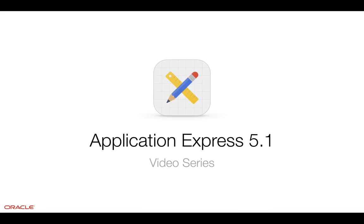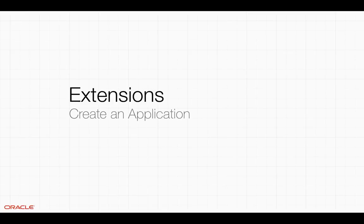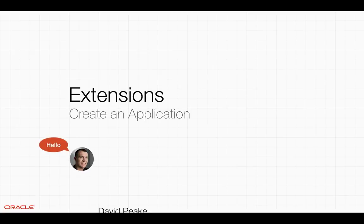Welcome to the Application Express 5.1 video series. This is a video on extensions, specifically on create an application. Hello, my name is David Peake, Product Manager, Application Express.